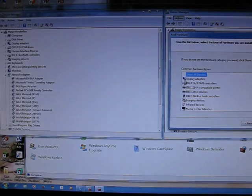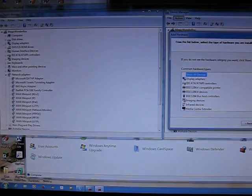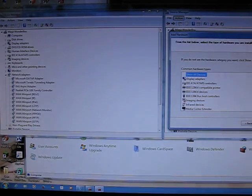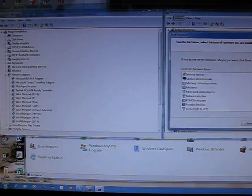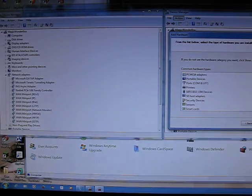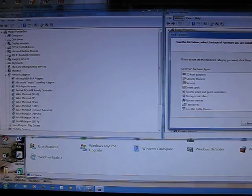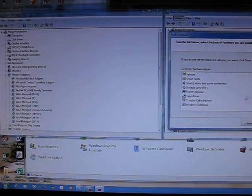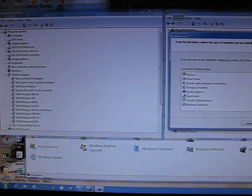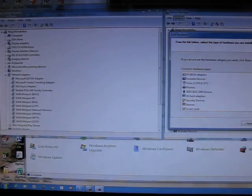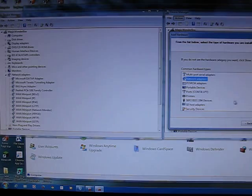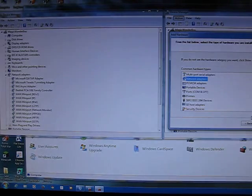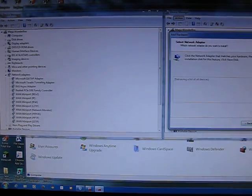And then there's a little screen of various things you can install. Right. Look down it and look for Network Adapters. Where are we? There we are. Network Adapters. It's alphabetical order.